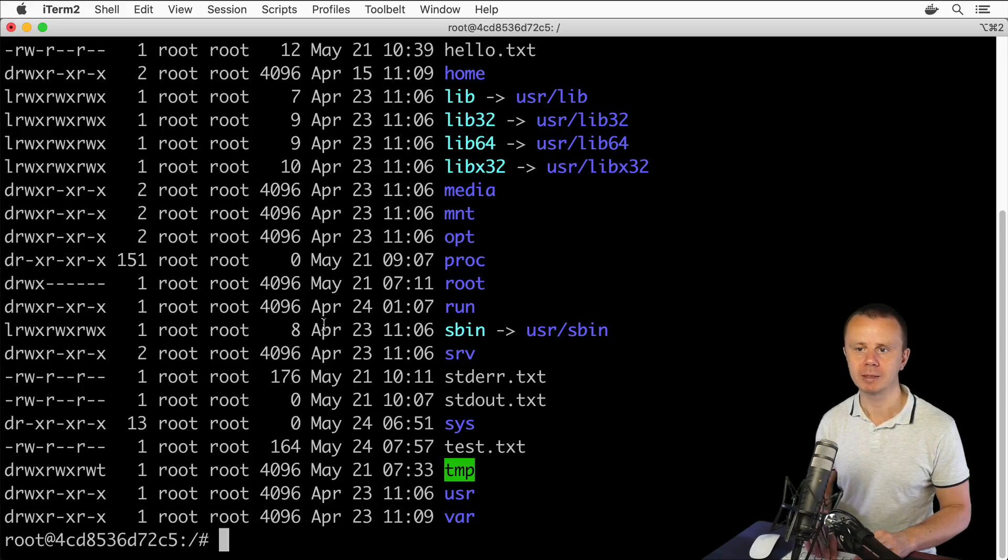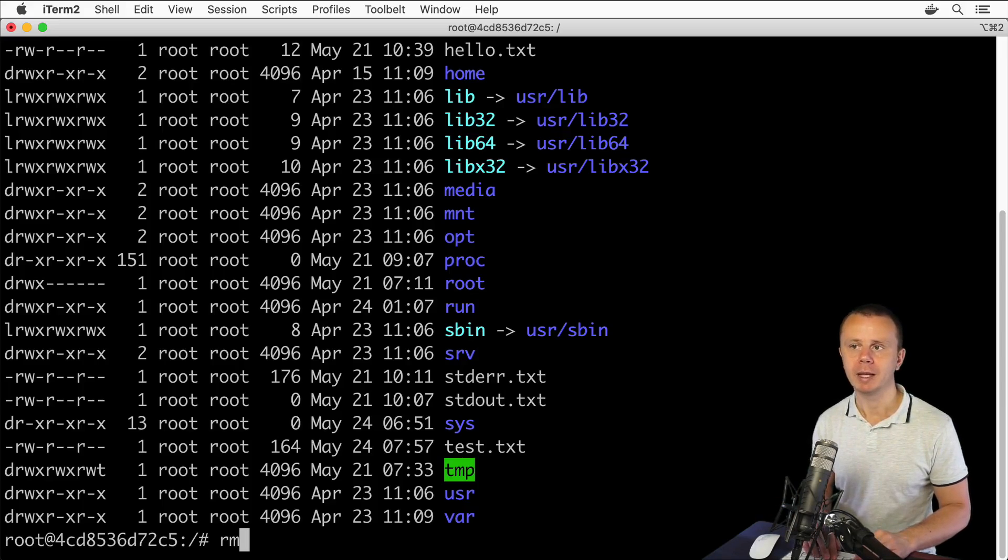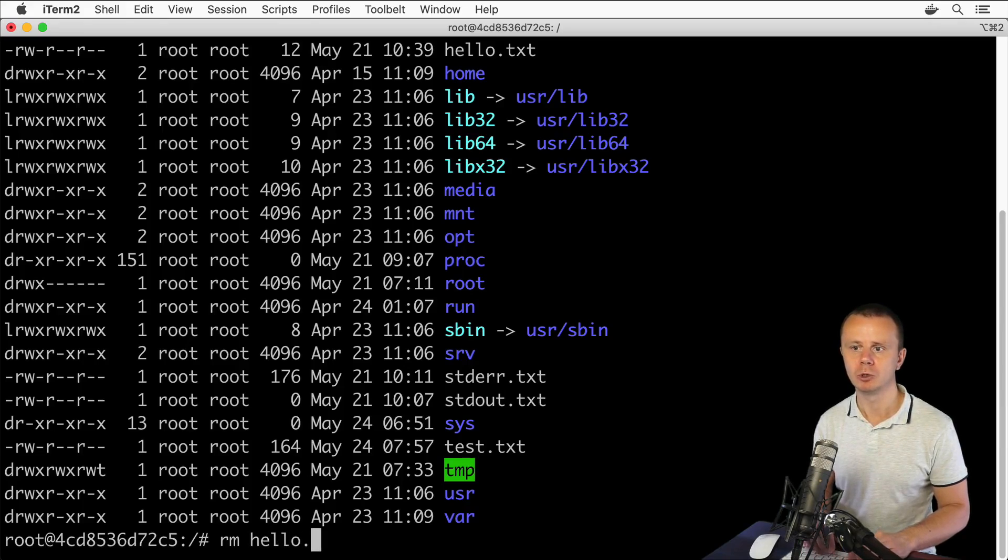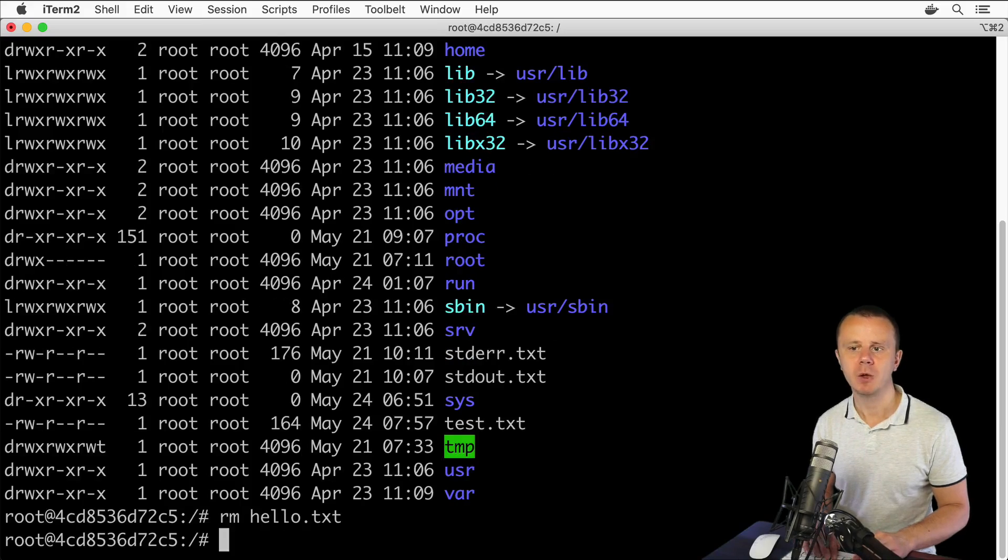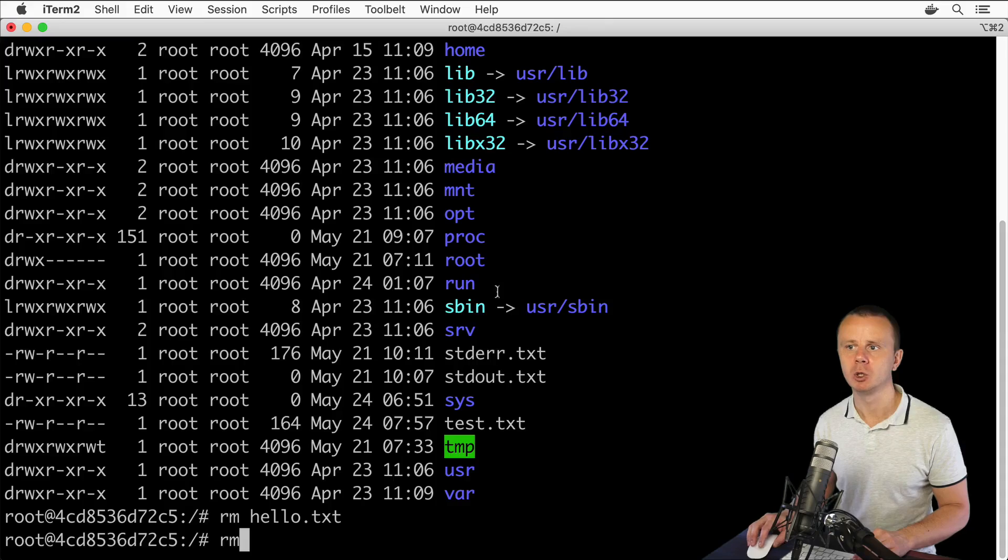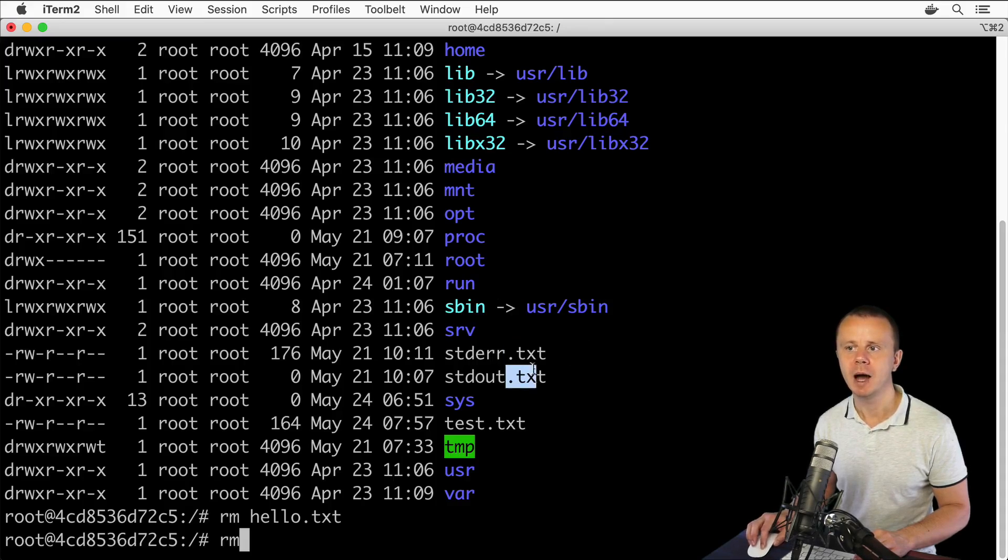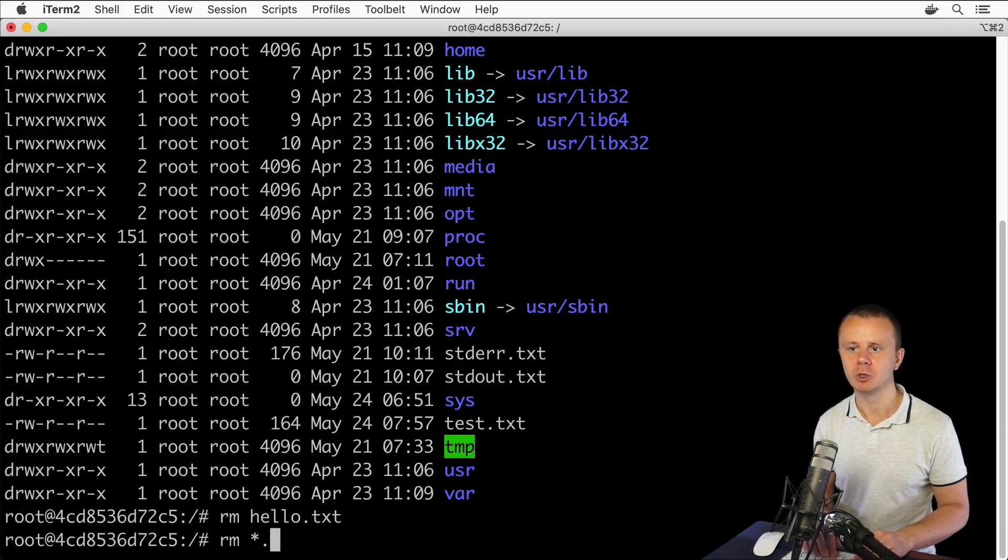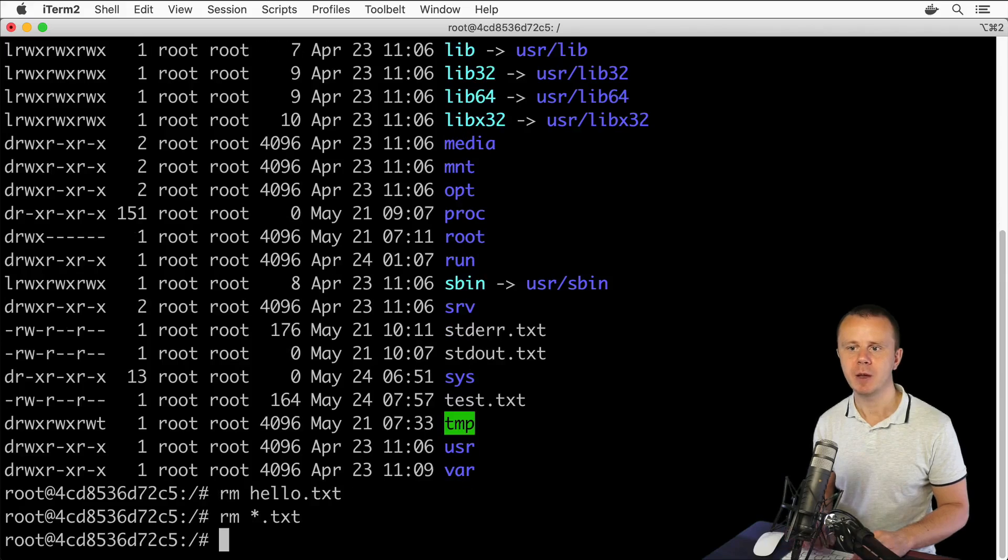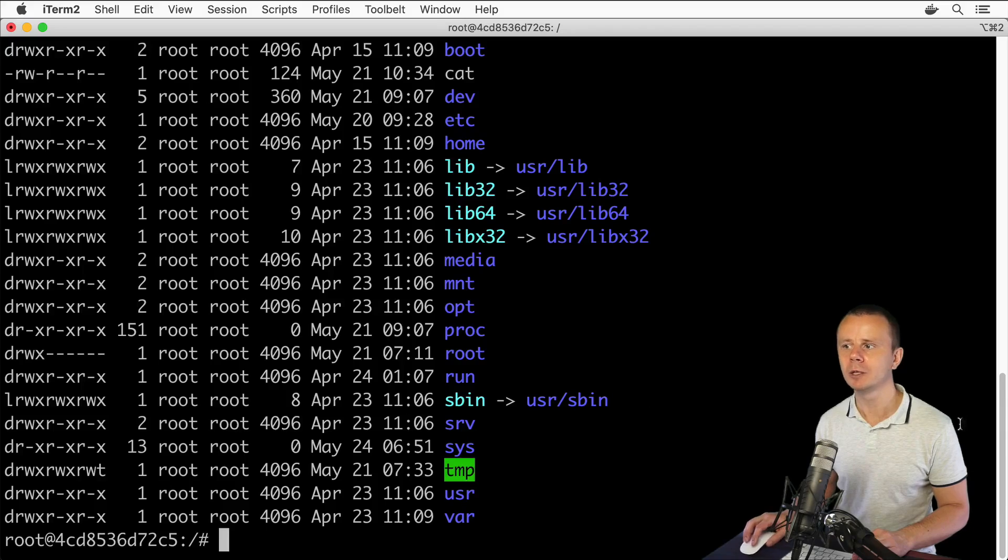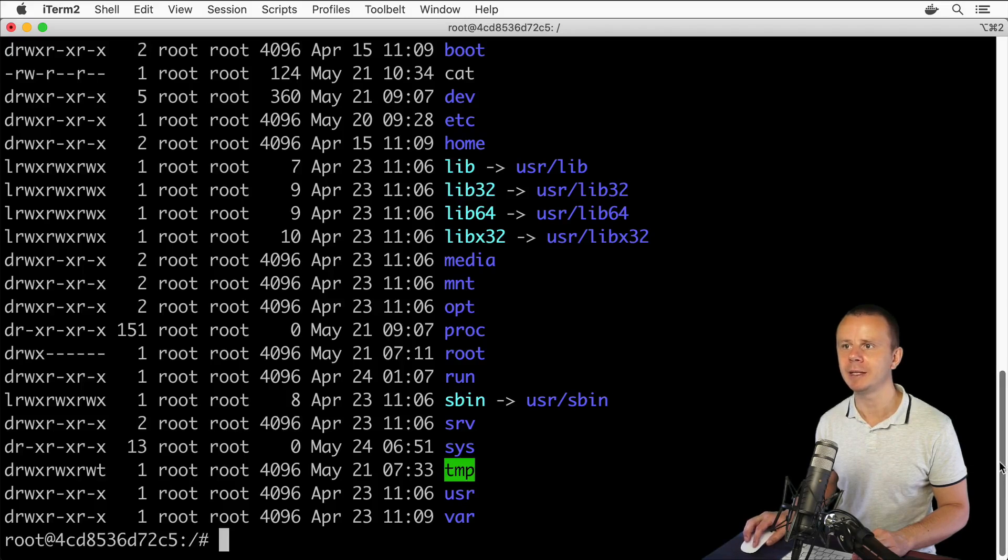For that I could use command rm (remove), and here as an argument I'll type name of the file like hello.txt. If I want to remove multiple files, notice that those files all have extension .txt. I could use wildcard: rm *.txt. If I press enter and list the files and folders now, I will not see any txt file here in this list.